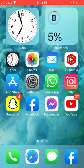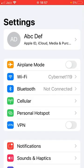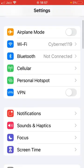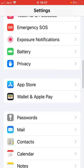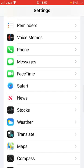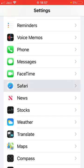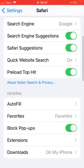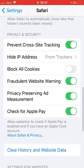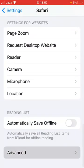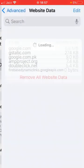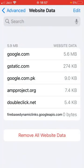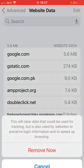If that trick doesn't work, go for the third one. Open up the Settings app, scroll down and find and tap on Safari. Then scroll all the way down and tap on Advanced, then tap on Website Data, and from here remove all website data.